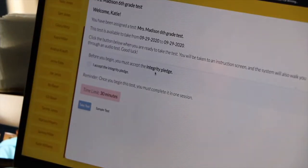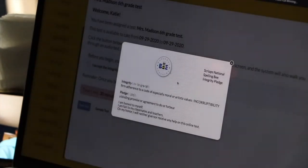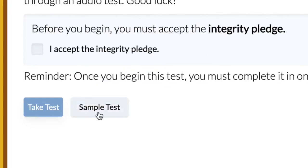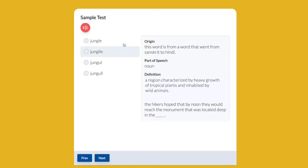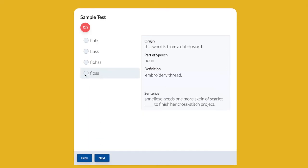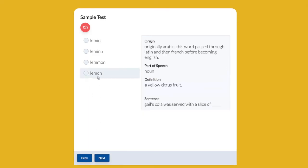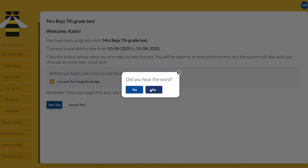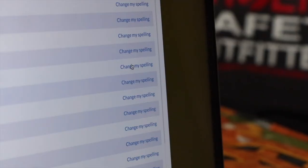First, they must read the Integrity Pledge and click Accept. Parents can serve as test proctor to ensure their student takes the test unassisted. They should take the sample test first to get comfortable with the format, which includes clicking the sound icon to hear pronunciations from bee pronouncer Dr. Jacques Bailey. Complete the sound test to make sure your child can hear any audio files.